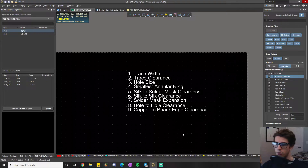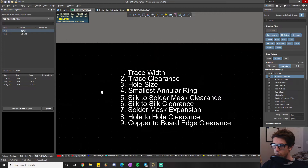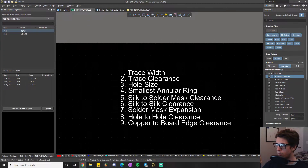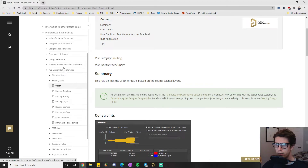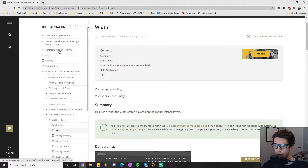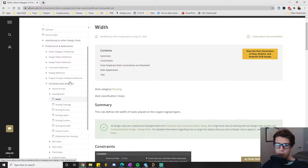Without further ado, we'll jump right into the first one: trace width. You can actually go on Altium's website and in the preferences and references section — so a lot of time you'll be exploring Altium Designer — they have all of the rules where they actually define them.